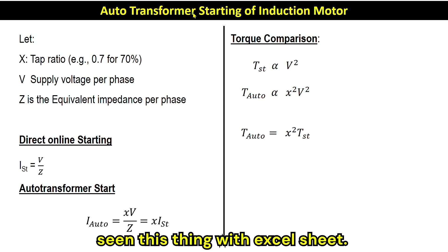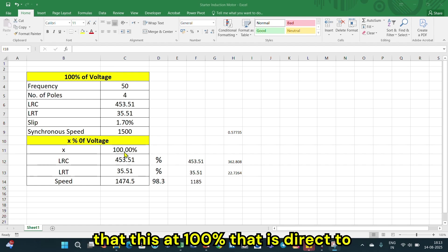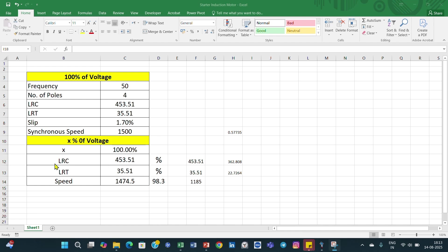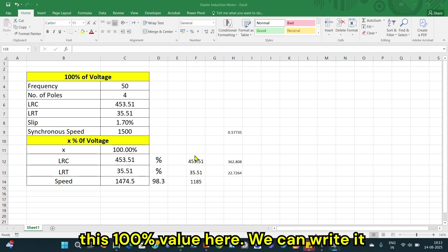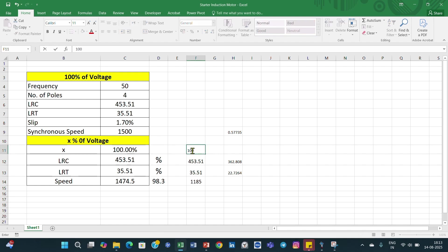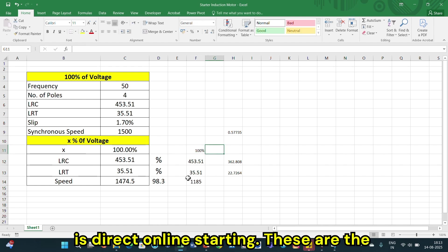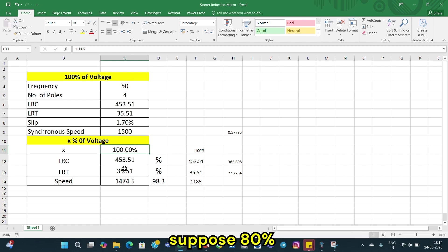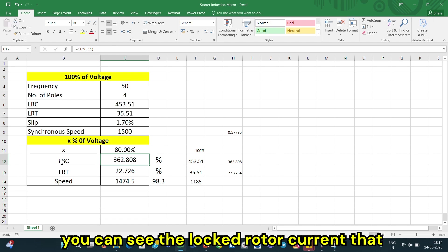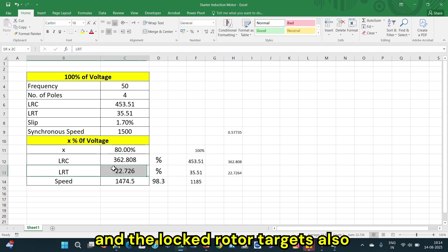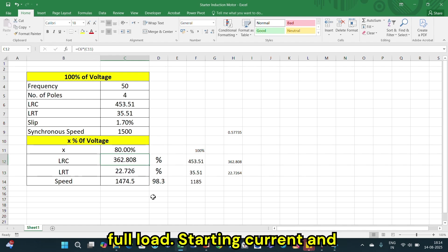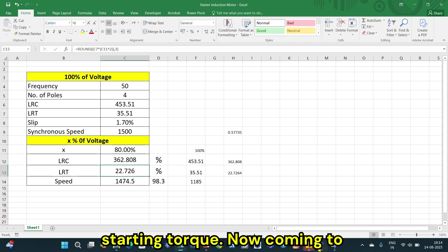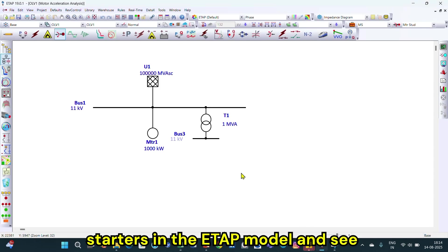We also reviewed this using an Excel sheet. At 100 percent — that is direct online starting — the locked rotor current is 435.51 percent, the locked rotor torque is 35 percent, and speed is 1474 RPM. When we reduce the voltage to 80 percent, the locked rotor current and torque both reduce — by x times and x-squared times respectively.